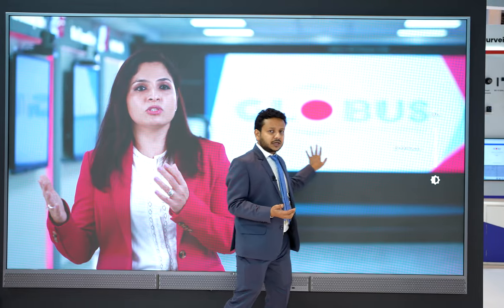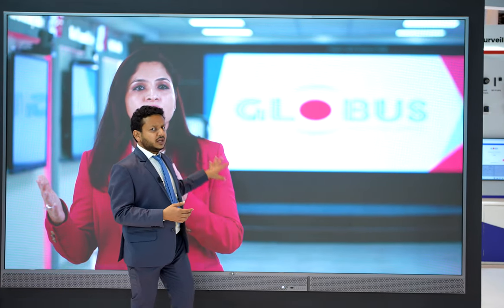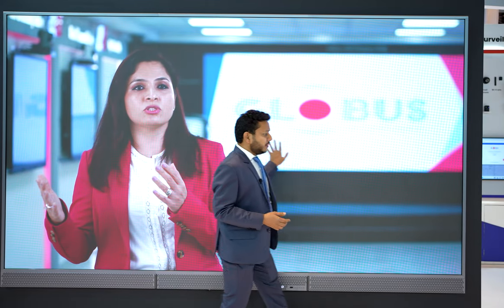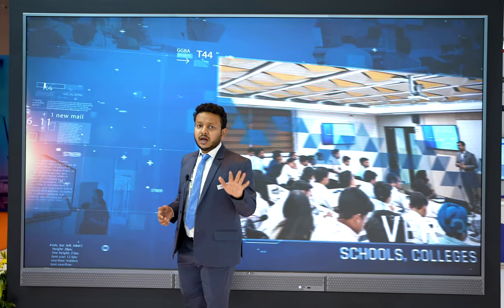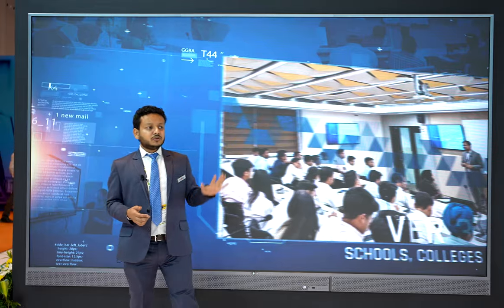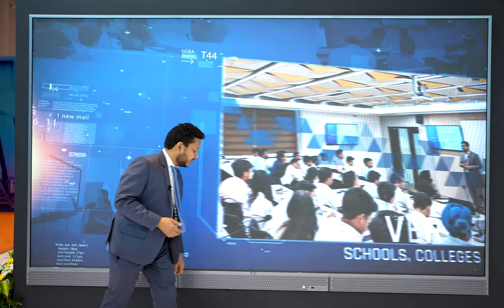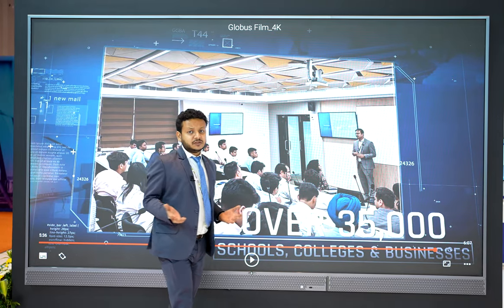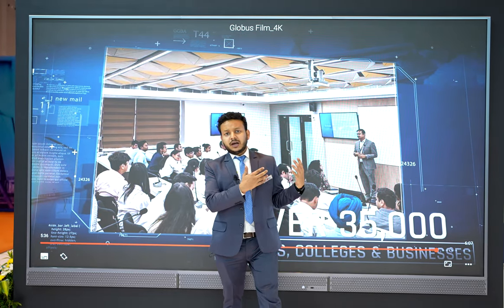The touch detection technology used is IR touch technology, allowing you to interact with the device using your finger or any other object. In terms of resolution, it supports 4K video, providing a better viewing experience.